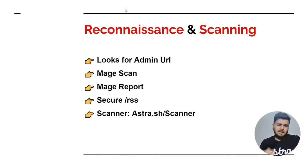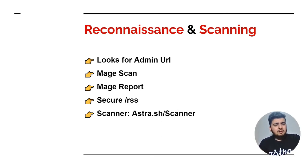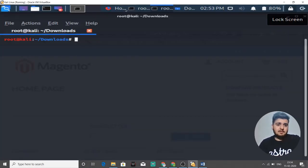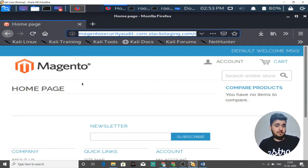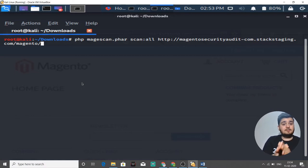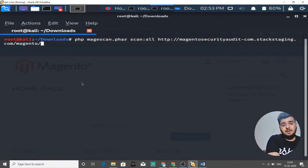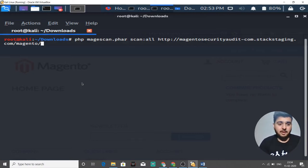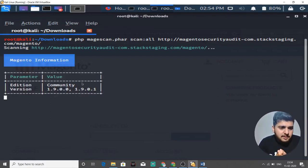The next thing a hacker does is run Matescan. Matescan is a command line tool. I've set it up for your site and I'll go to my virtual machine to demonstrate. The command to run Matescan is: PHP magescan.phar scan-all followed by the URL to your Magento store. When you press enter, it will start to scan your Magento store and give you useful information.